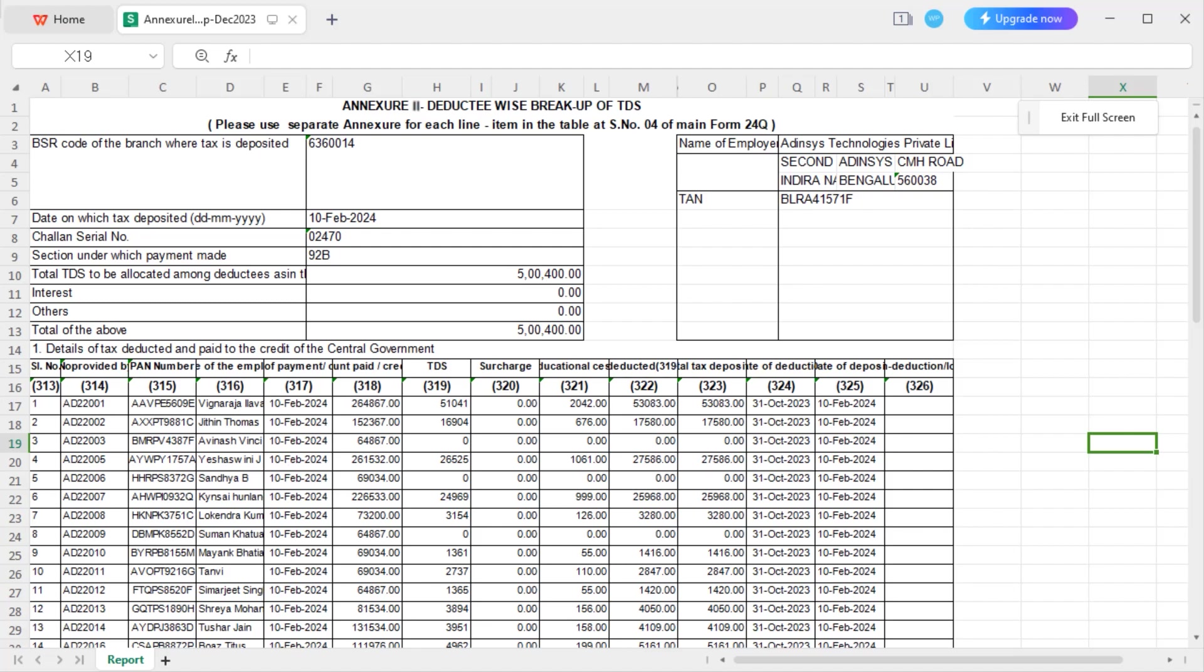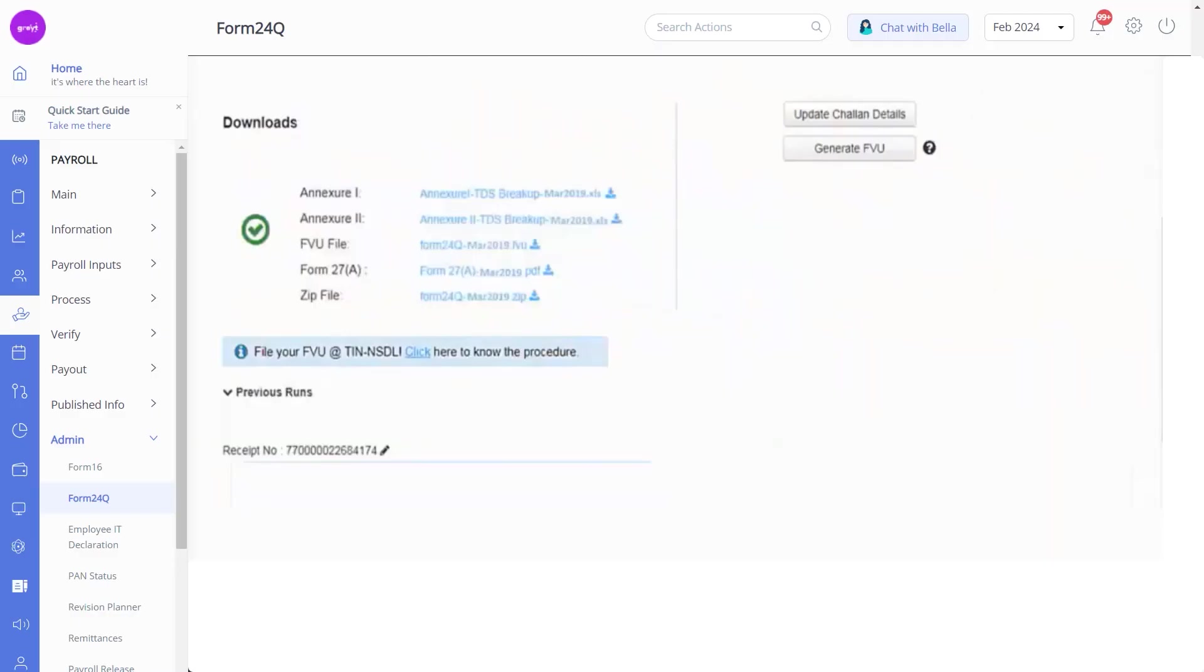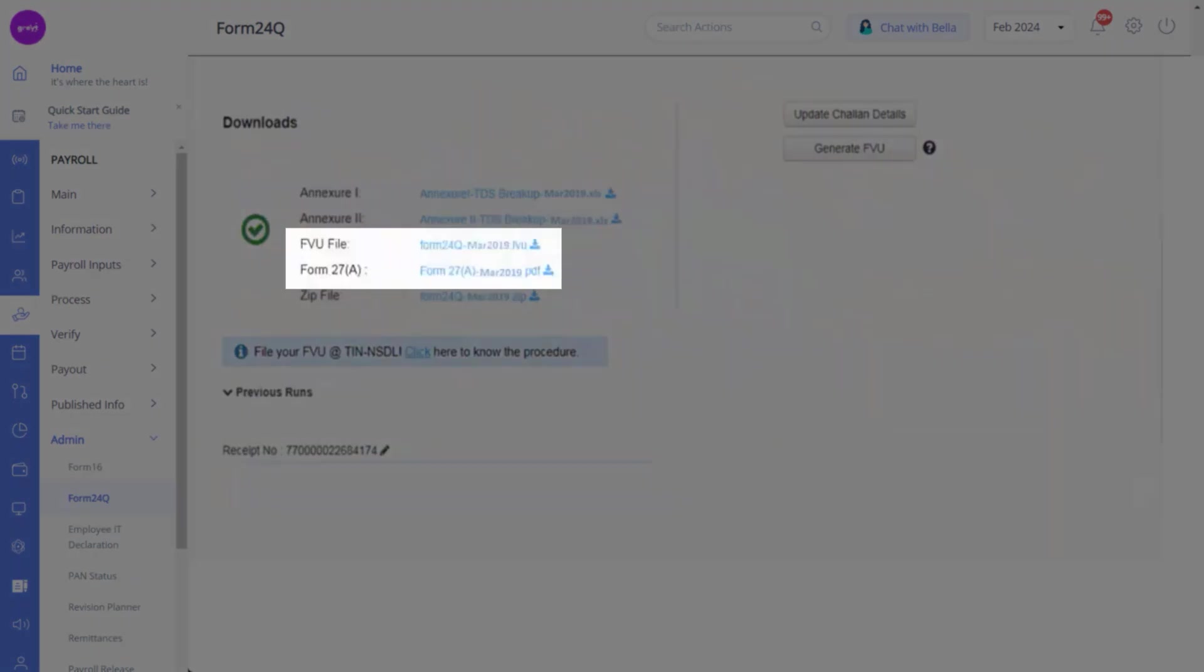In case of discrepancies, you will receive a notification from the Income Tax Department for incorrect tax filing. Post verifying, download Form 24Q and Form 27A to complete the Form 24Q filing process.